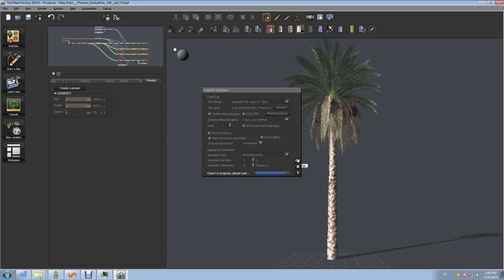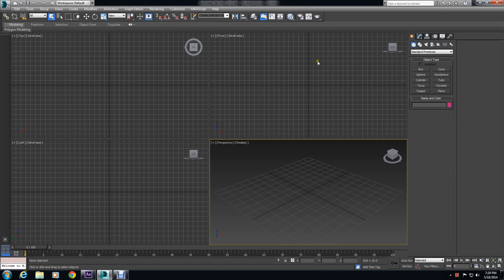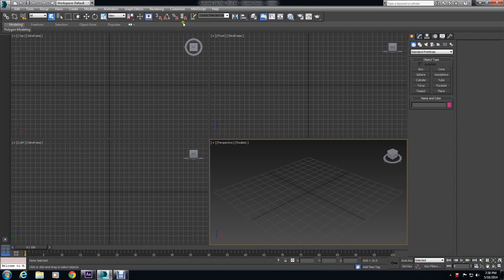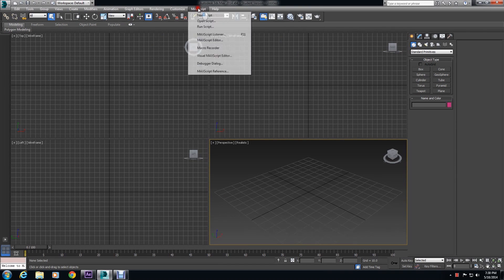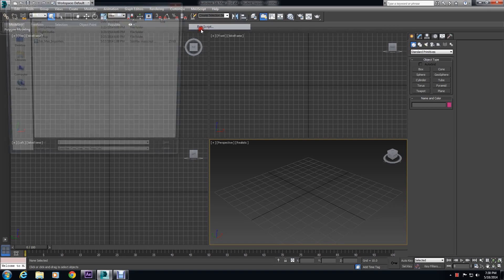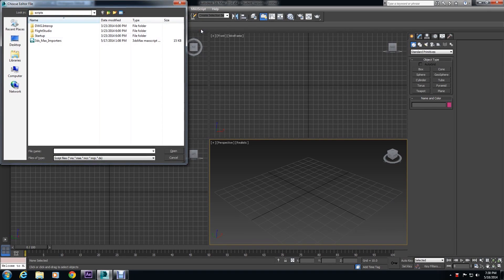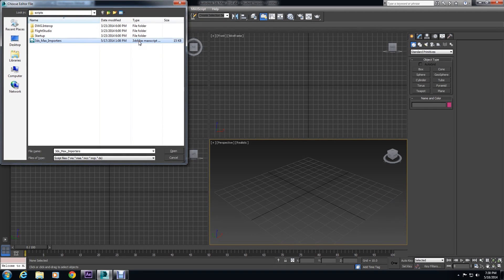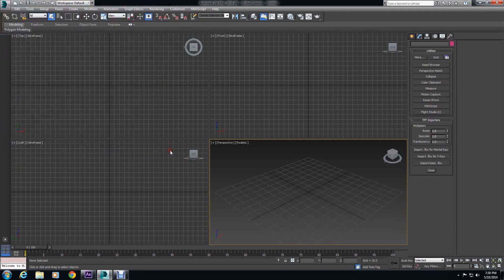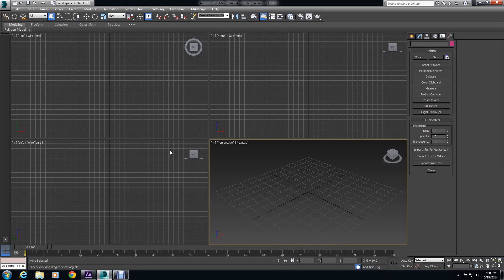Now that we exported our plant from Plant Factory, we want to import it into 3ds Max properly. So you want to go to Max Script, Run Script, and find PlantFactoryImporter.ms.